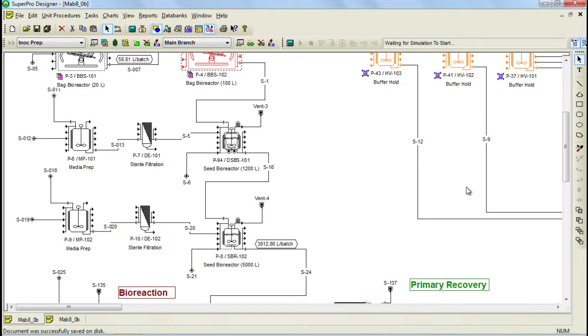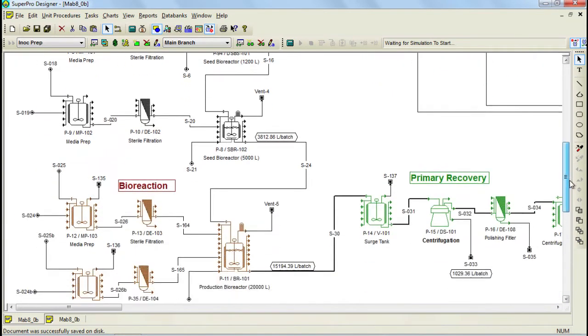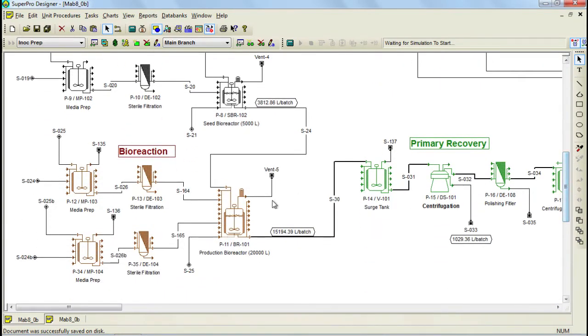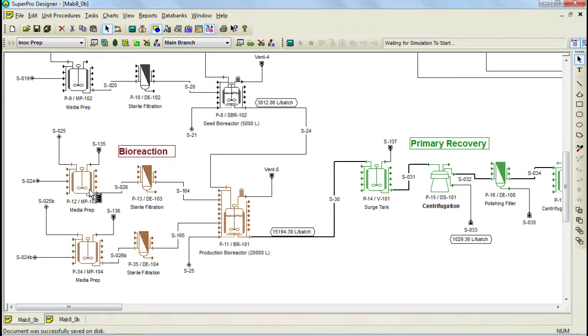Once the inoculum activities are concluded, the broth is then transferred to a 20,000 liter bioreactor, already containing sterile media which has been previously prepared through this unit procedure. The production bioreactor operates under a fed batch mode. The media used during the fed batch operation is prepared through this unit procedure and sterilized using a dead end filter.